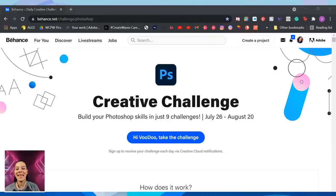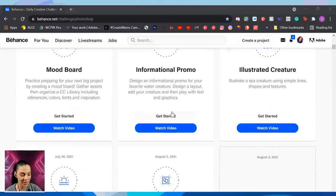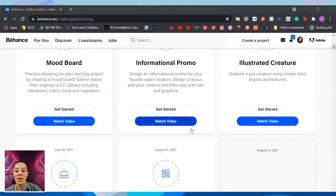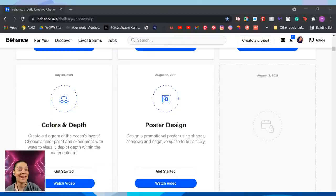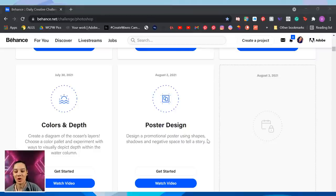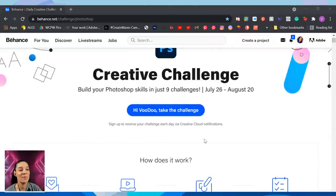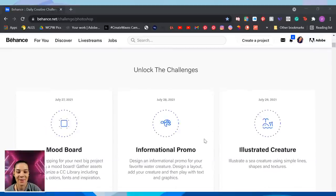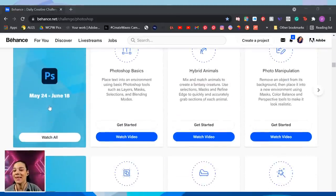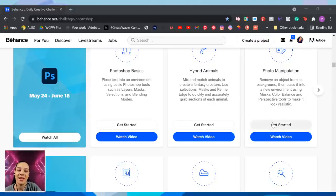...challenge/photoshop and you'll see a page showing the July 26th to August 20th date range at the top. Scrolling down, a new challenge unlocks every weekday. Today is August 2nd. We're going to be designing a promotional poster using shapes, shadows, and negative space to tell a story. If you're watching a past broadcast, scroll to the bottom to find all challenges, starter files, and watch previous videos.